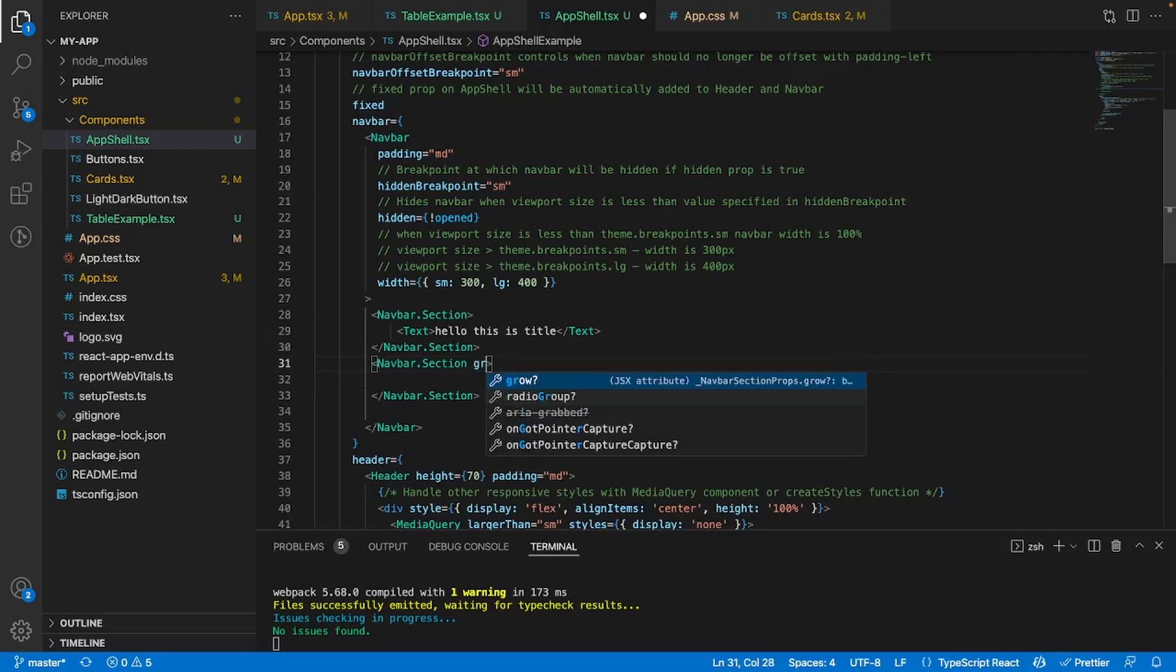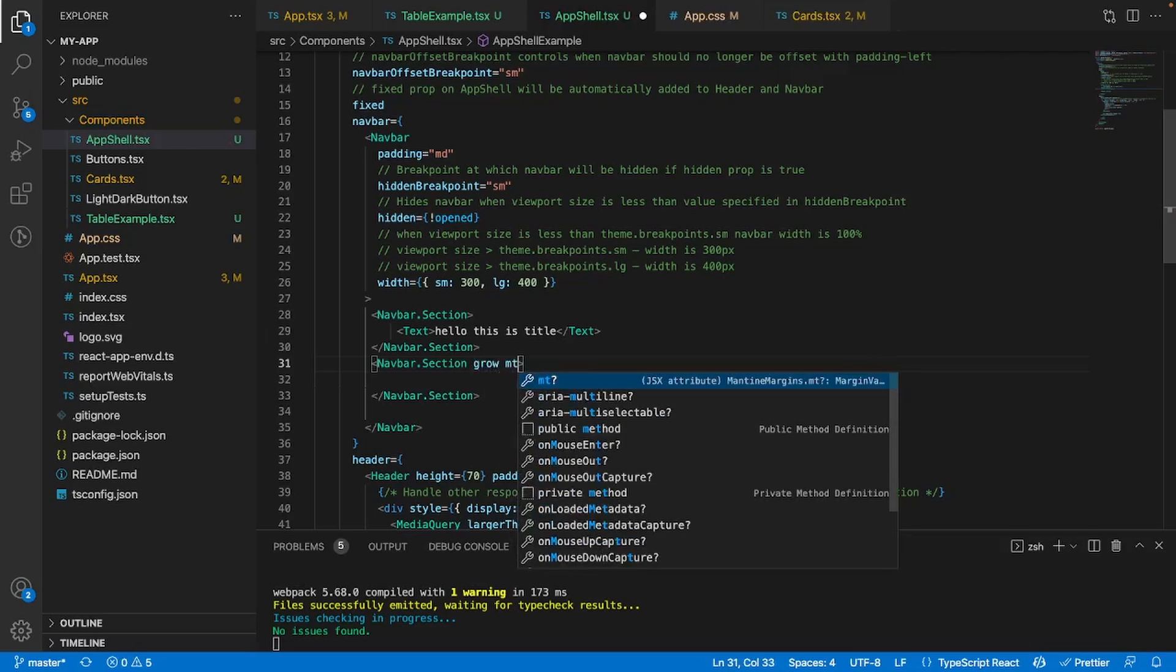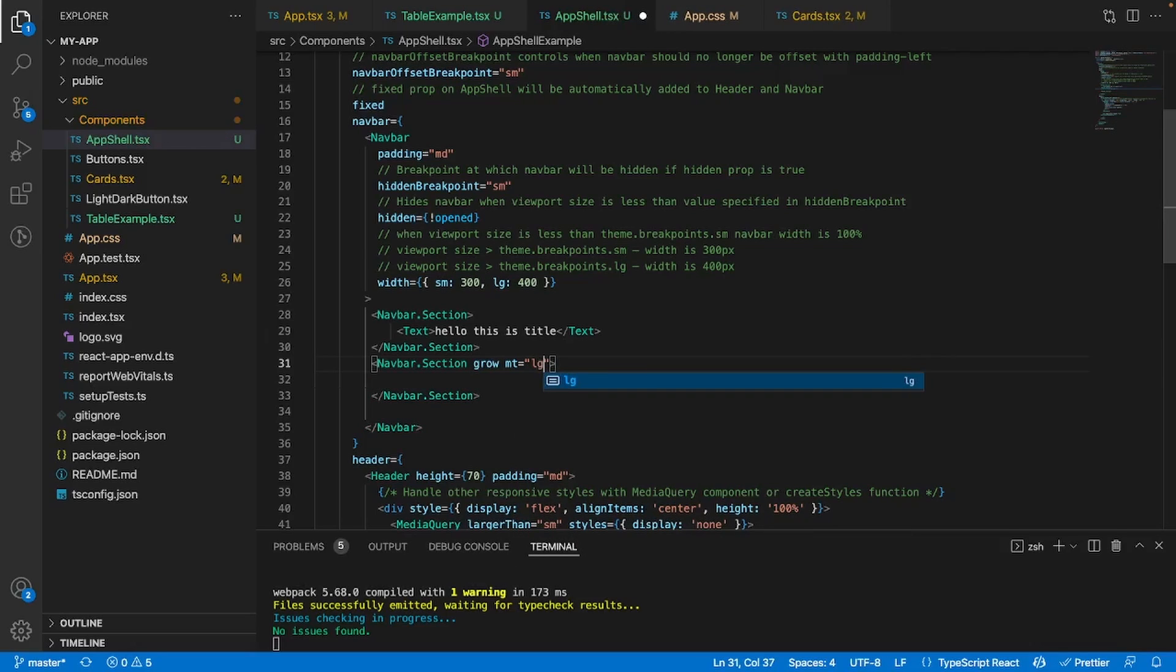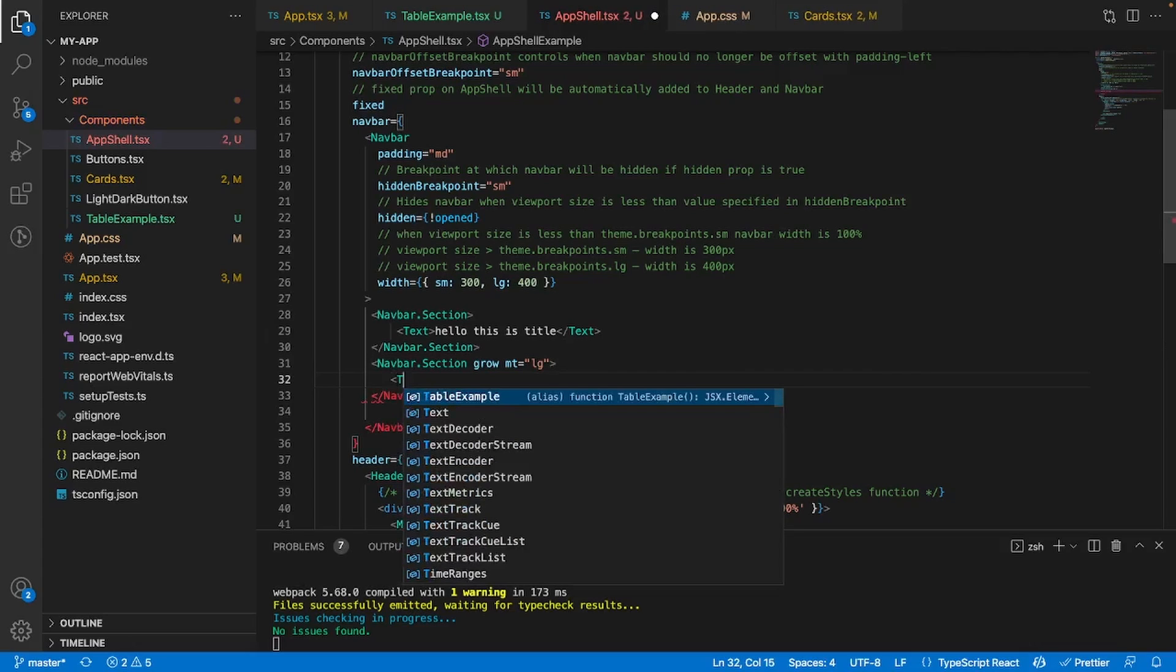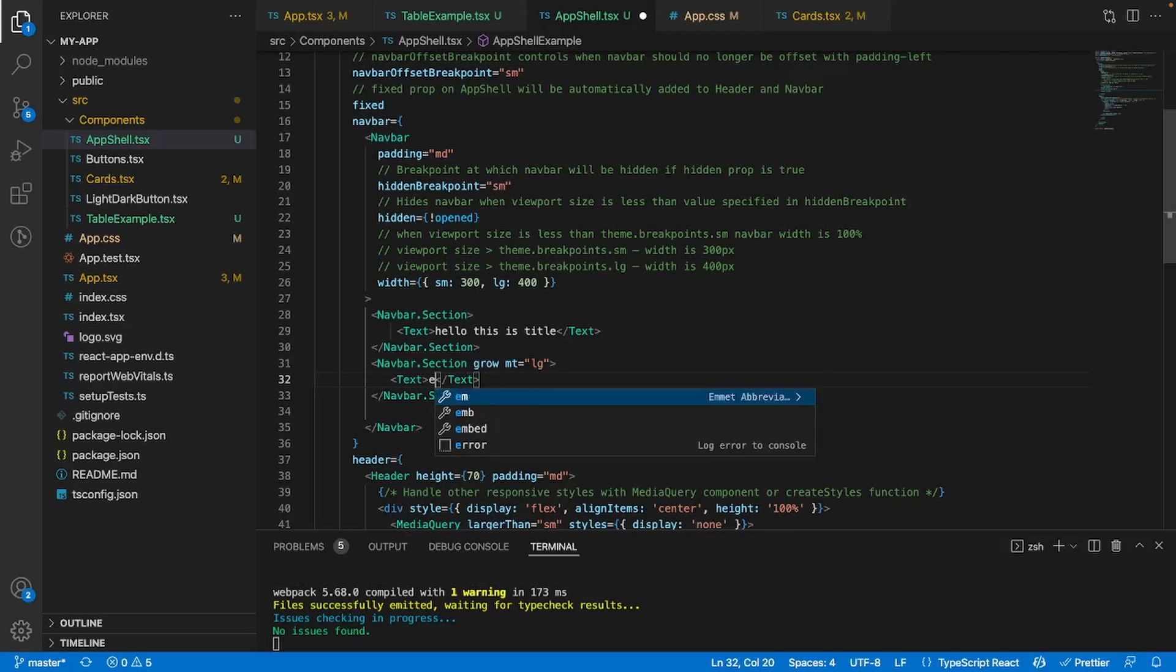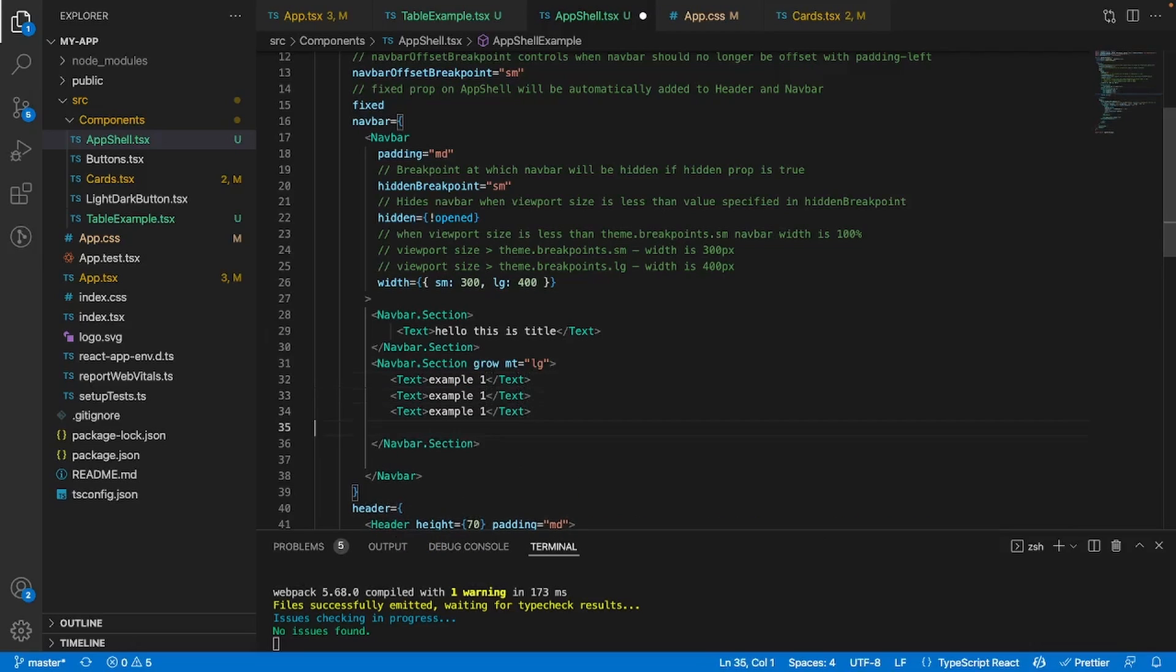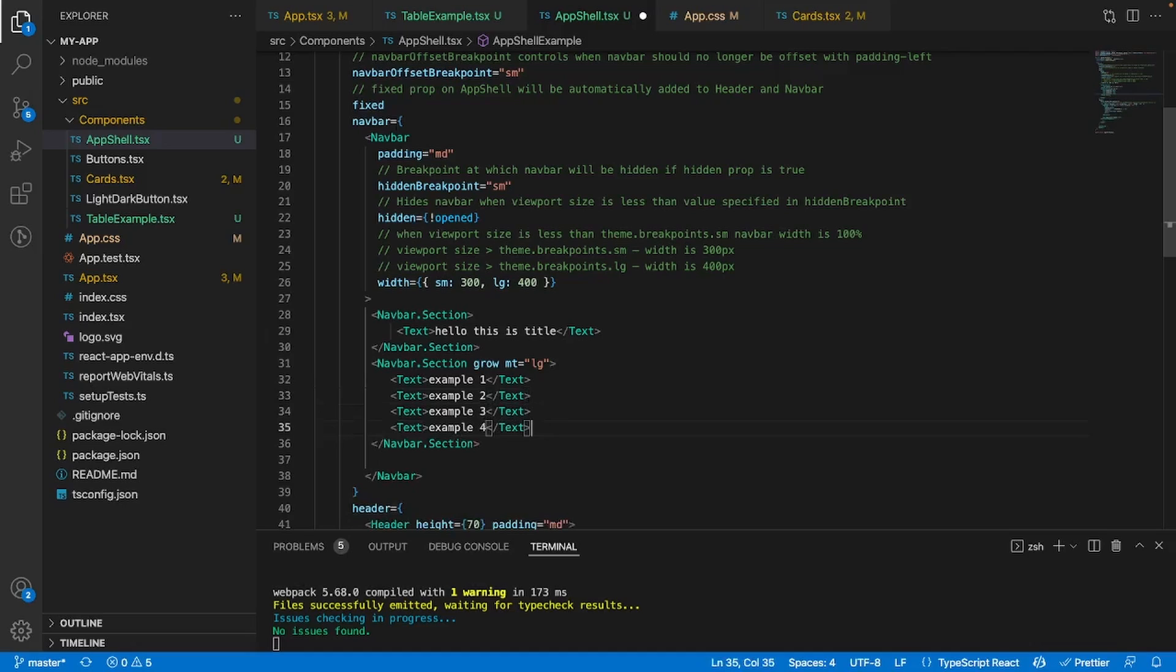And so for this, I'm going to give it same thing text. And I'll say example one, and I'll copy this example, and I'll paste it four times. And I'll just rename these right here. So two, three, and four. And so now we have two sections.